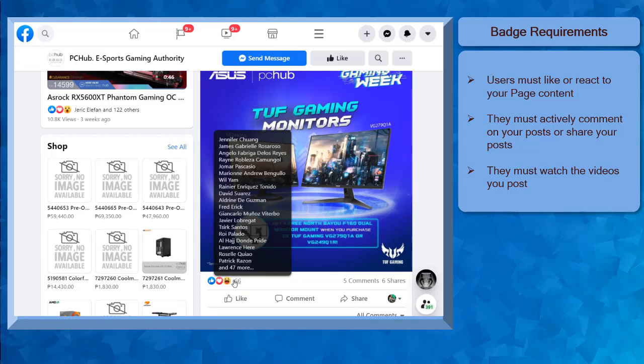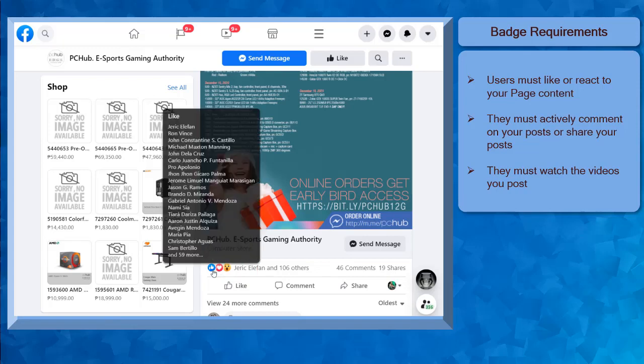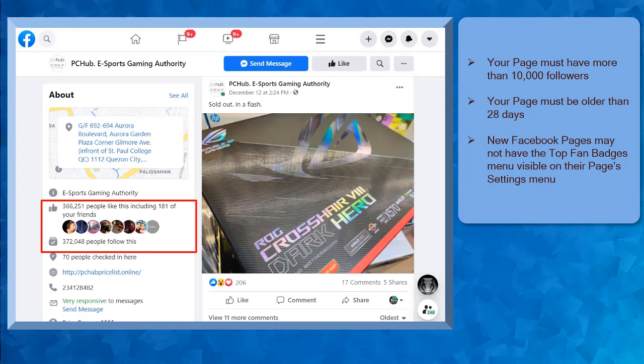As a result, they will do their best to perform the activities that will lead to their account earning the Top Fan Badge on the page that they follow. For your Facebook page to have a Top Fan Badge feature, you must have more than 10,000 followers on your Facebook page and your page should be older than 28 days.